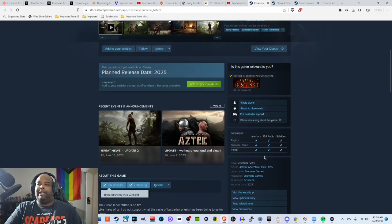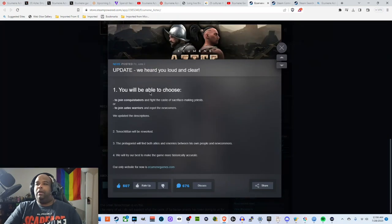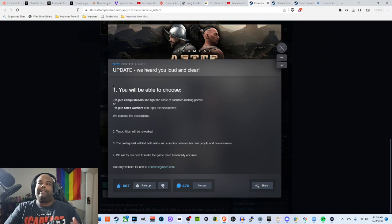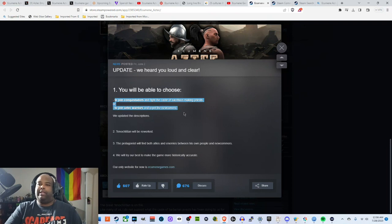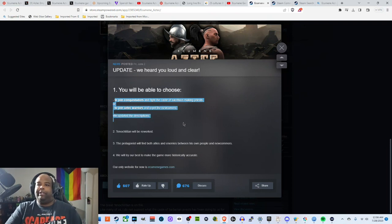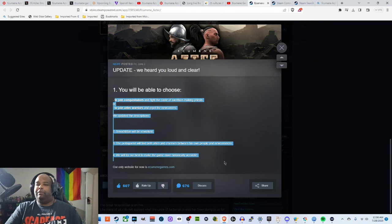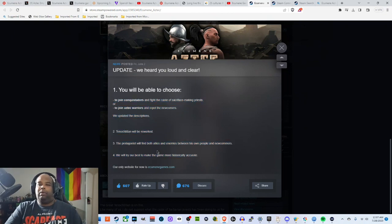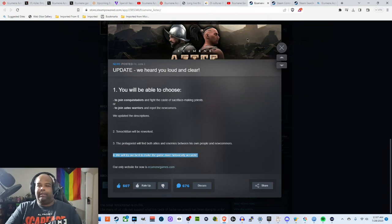So there are a number of things wrong with this. If you check the updates, 'Update: we heard you loud and clear.' This was in June. 'You will be able to choose to join the conquistadors and fight off the caste of sacrifice-making priests or to join Aztec warriors and repel the newcomers. We updated the descriptions so not John will be reworked. The protagonist will find both allies and enemies between his own people and the newcomers. We will try our best to make the game more historically accurate.' Keep this last line in mind.